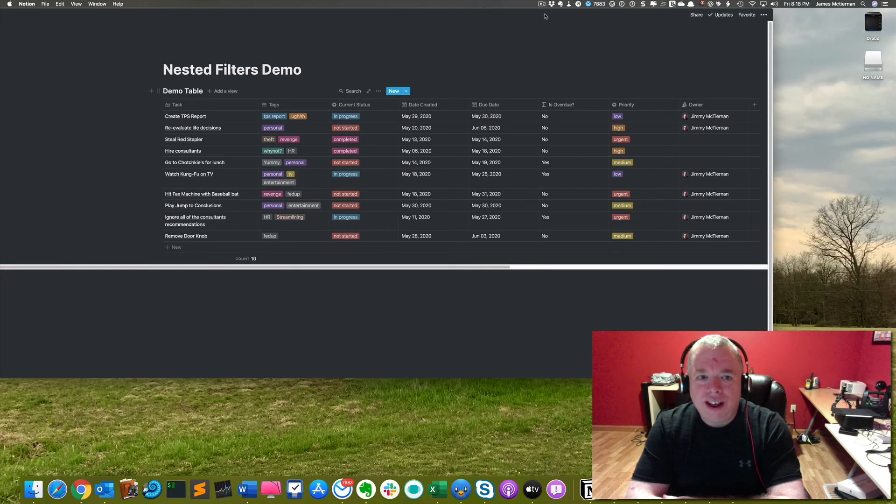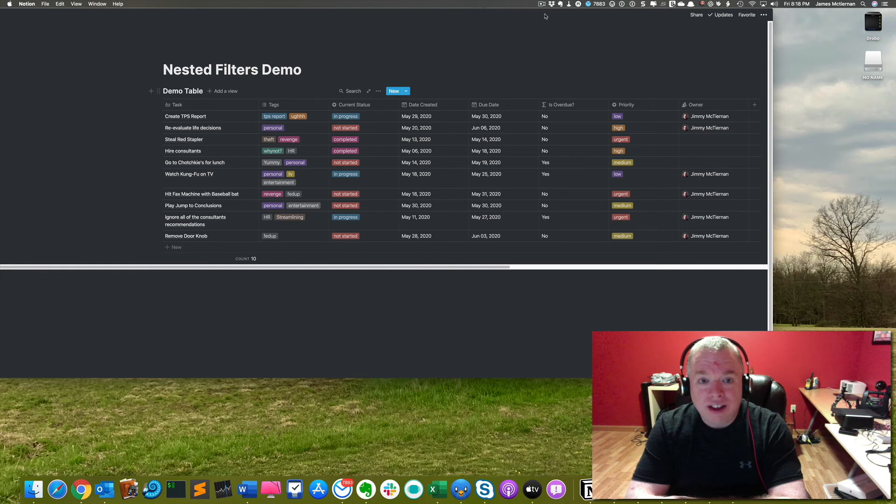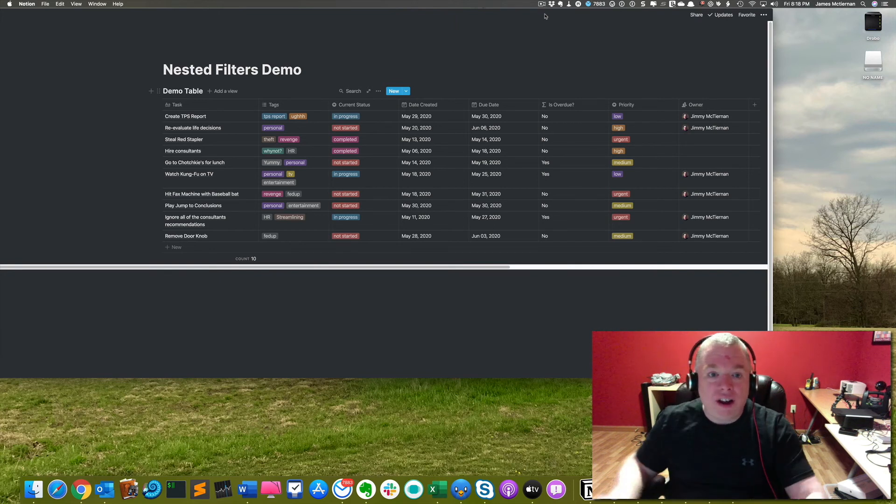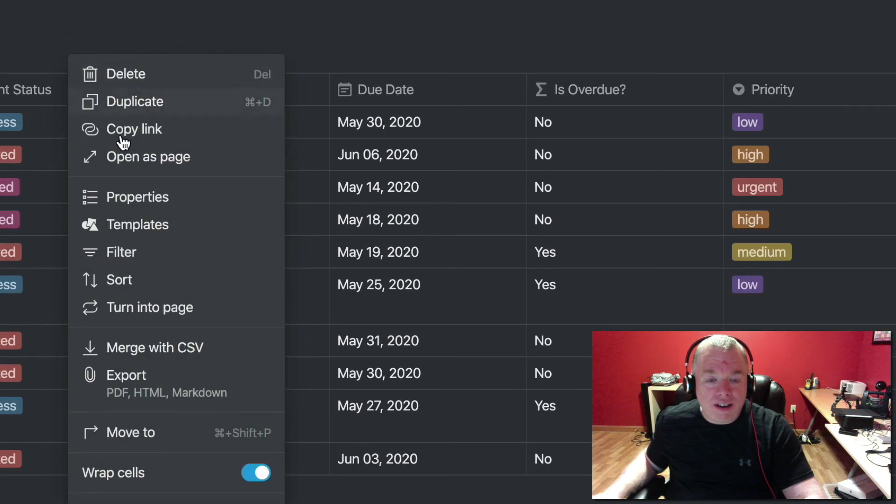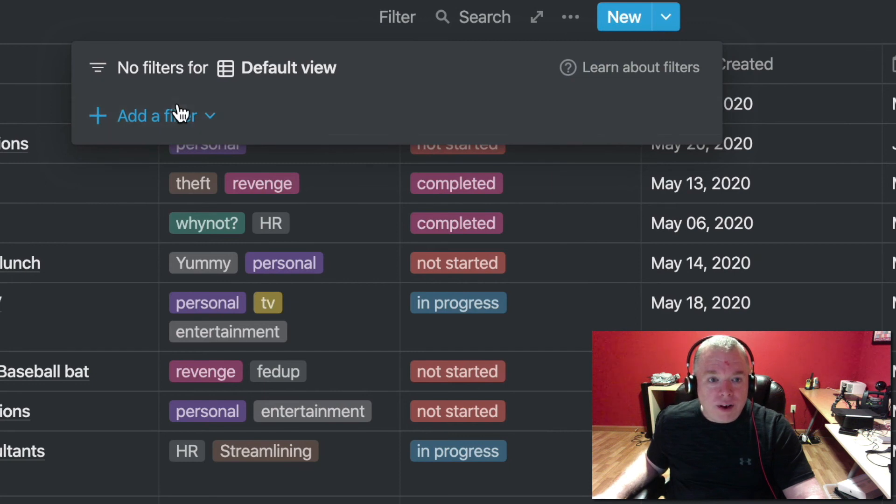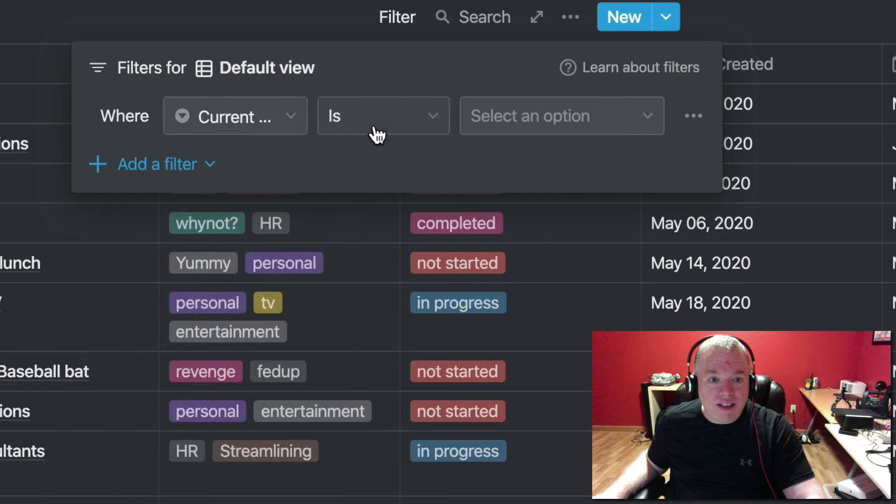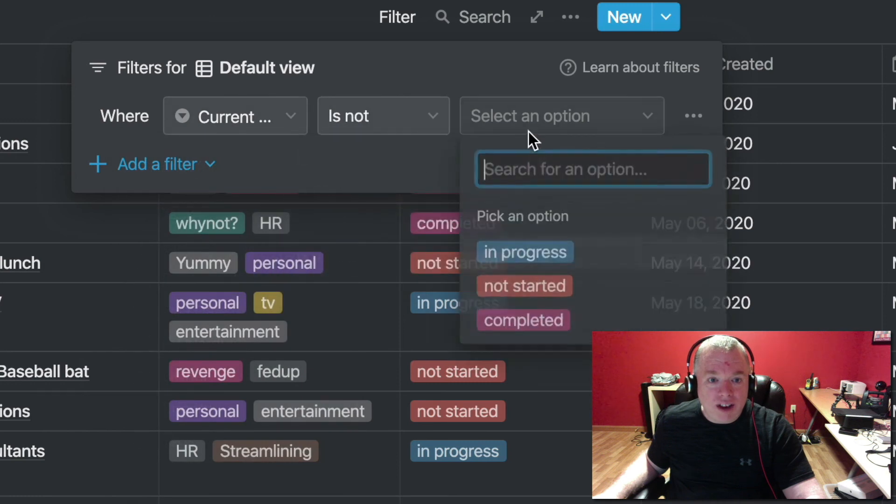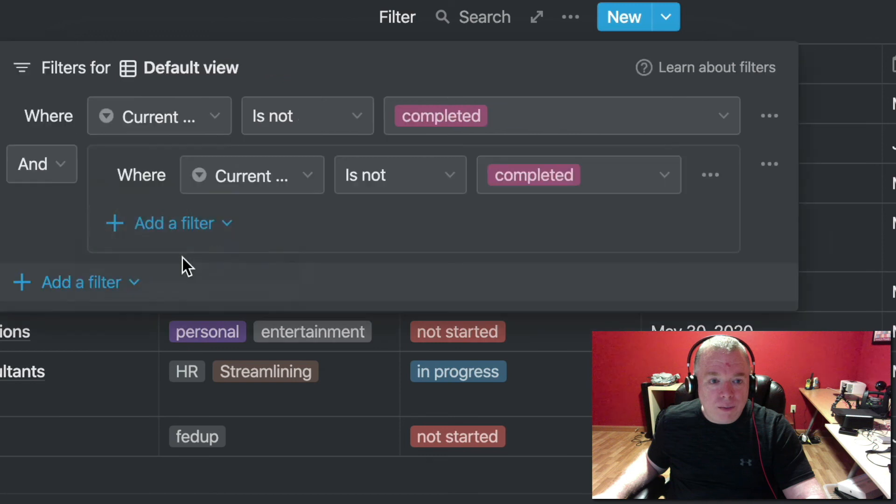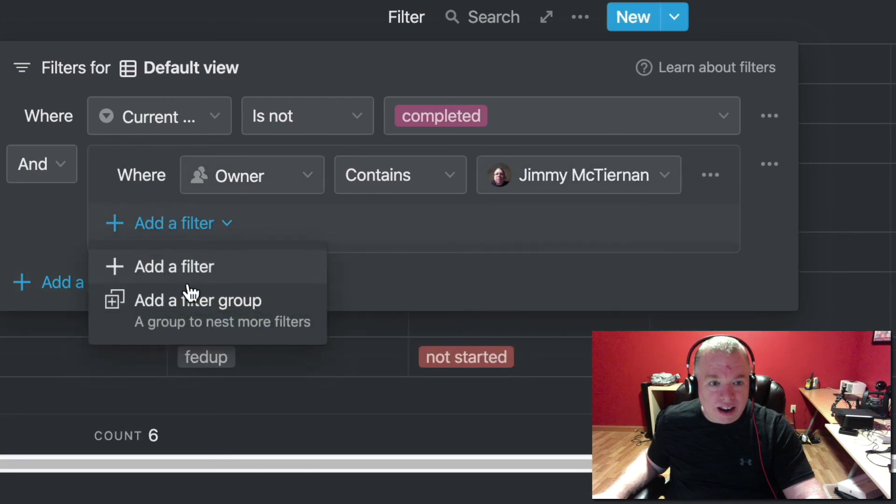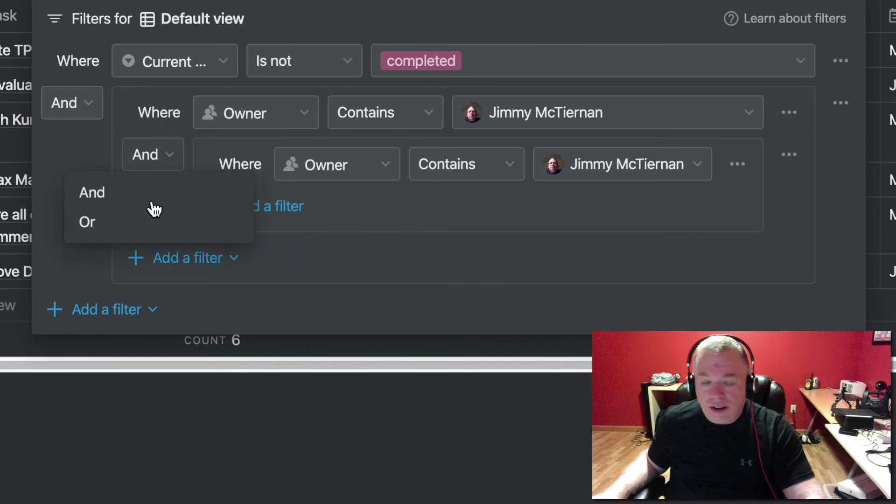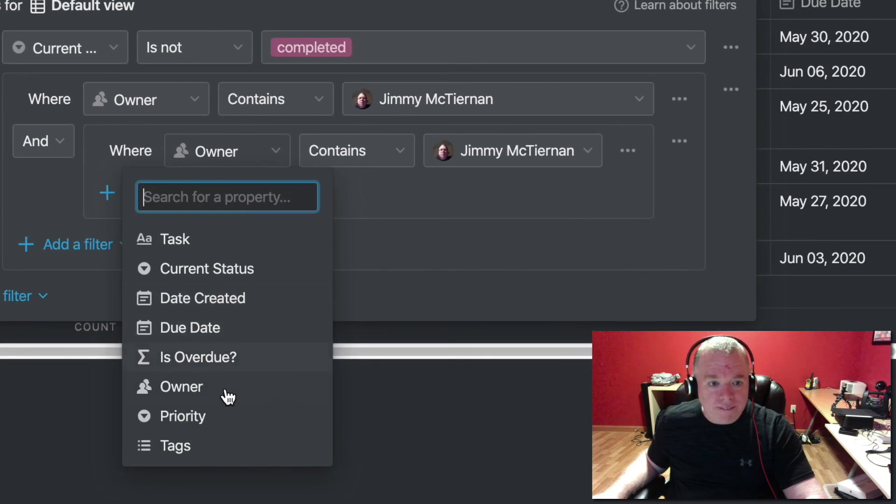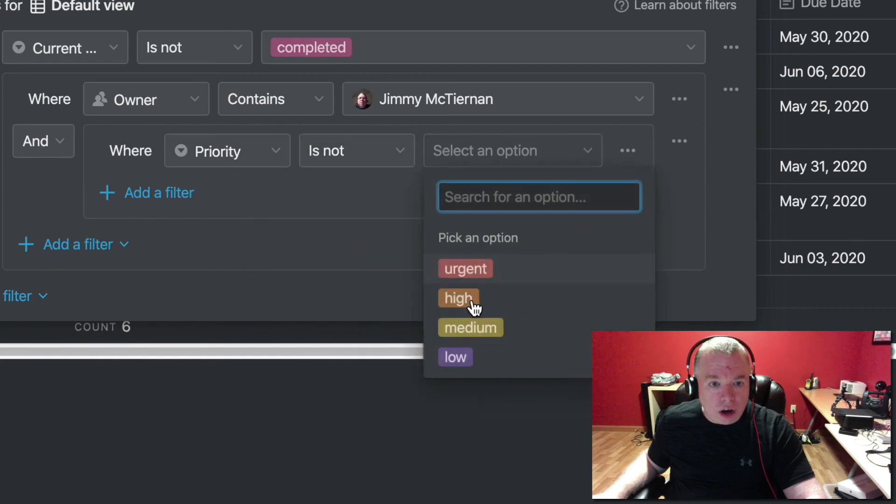So we're going to do one more example just to try and really drive home the point of the filters and why they're so valuable. For this last one, let's have a little fun. And what I'm going to do is create a filter that finds all the non-completed tasks that are marked to me that are not low priority and have the tag revenge. So let's start by creating, clicking the ellipses to create our filter. Click the filter button here. We're going to create our first high level filter, which is going to simply take the current status, make sure that it is not marked completed.